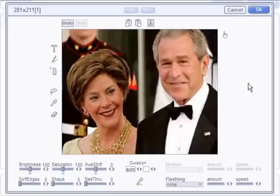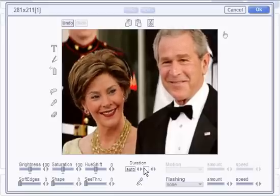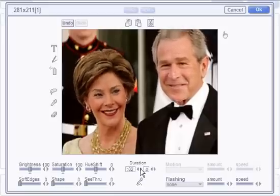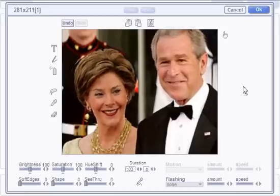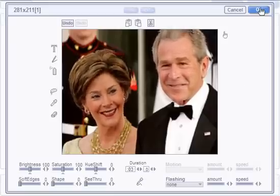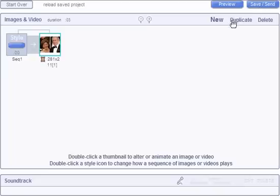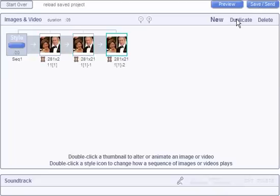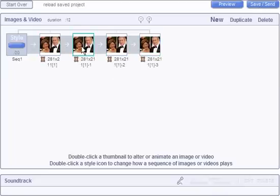This is going to be an intro slide, so we'll set the duration to three seconds. Now let's duplicate it three times, and go into the next one.